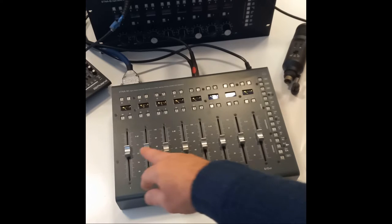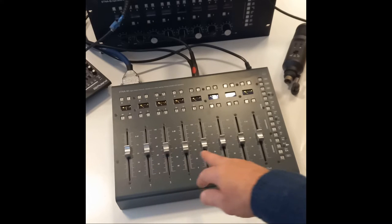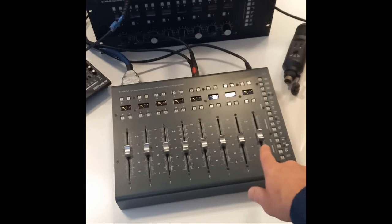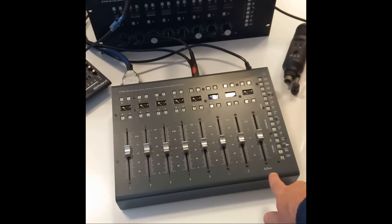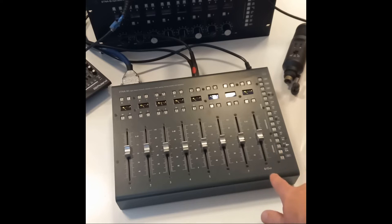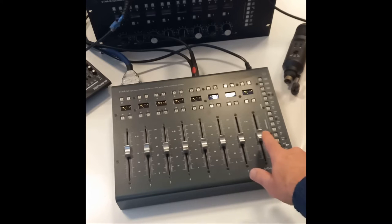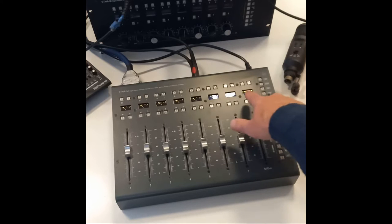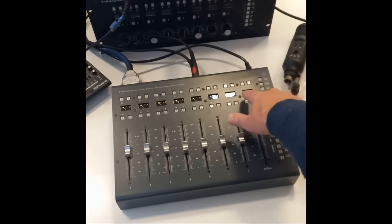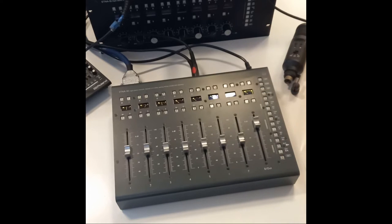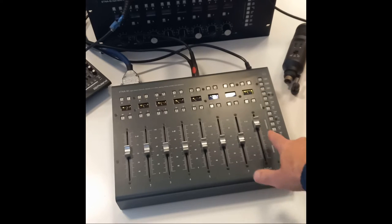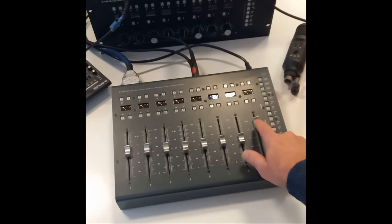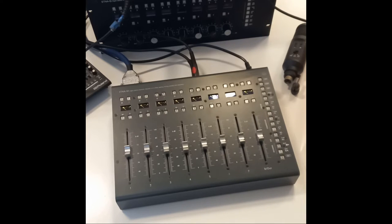First, you have eight channels, with the eighth channel having a double function. If you double tap on the fader and see a rectangle on the screen, it becomes the master output level. Double tap again and it's back to its function as the eighth channel.